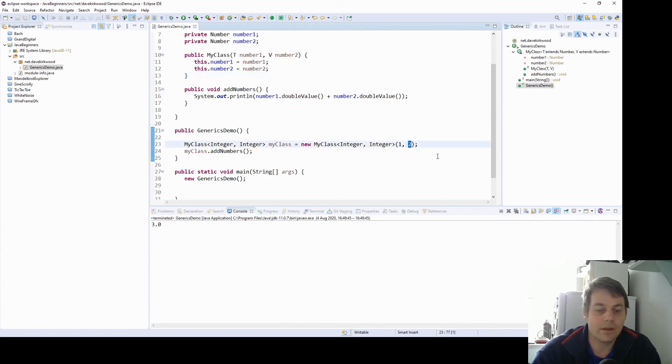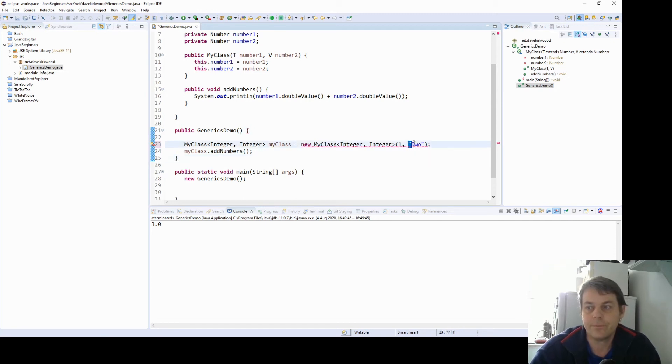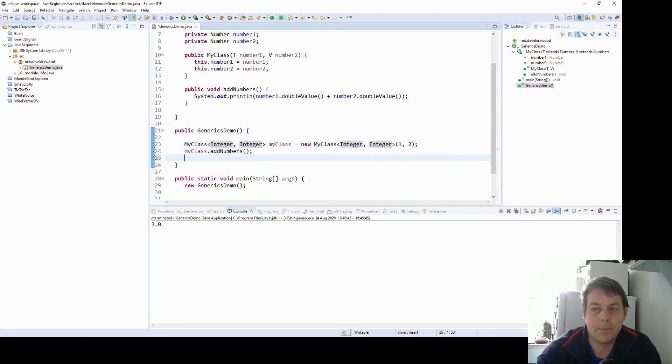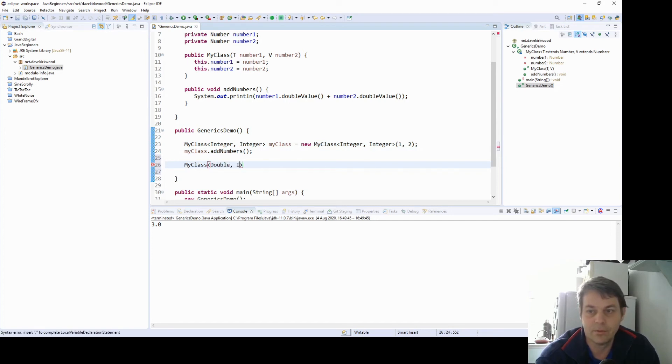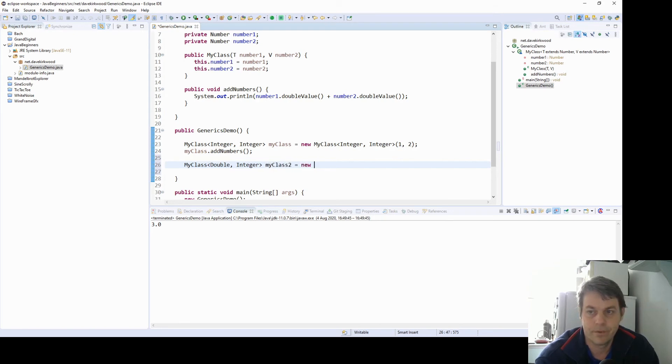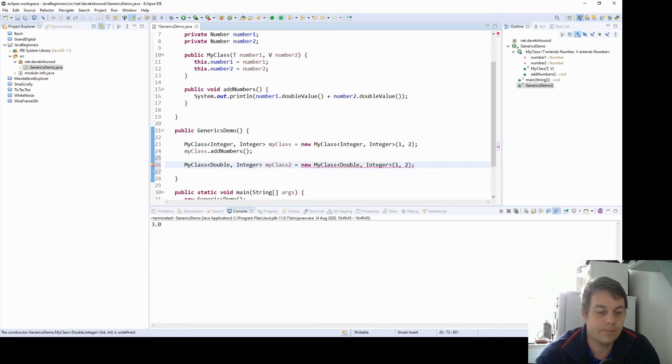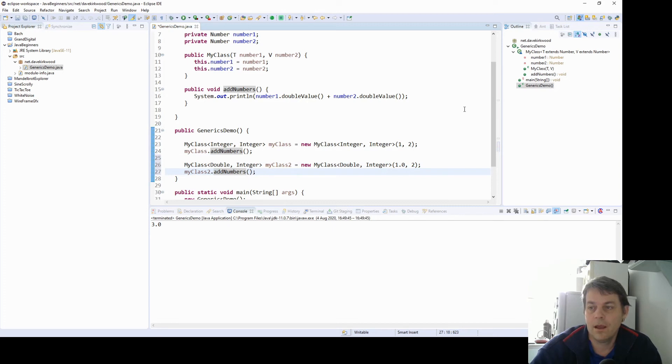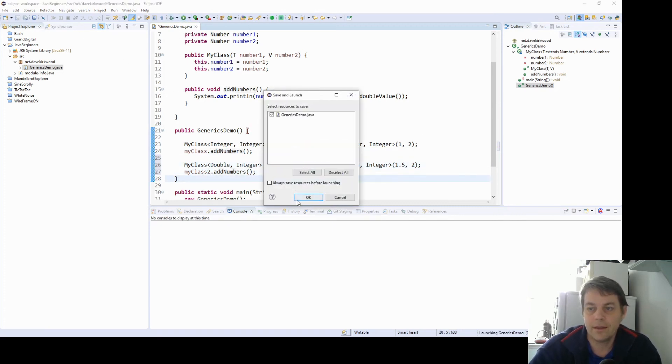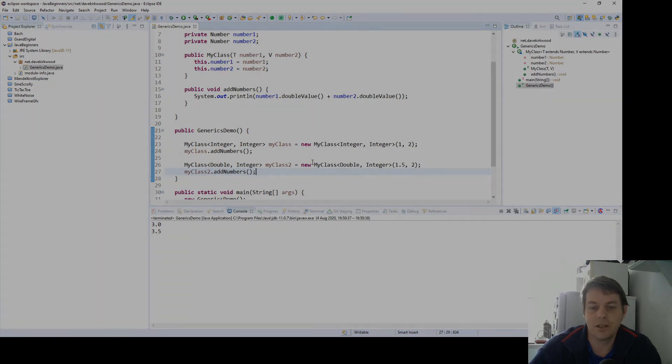The point is, now I cannot put something which isn't a number into here. And it's checked at compile time. But what I can do is I can make another my class. And this time I'm going to add a double to an integer. I'll make the double 1.5. And then, so the first one is adding two integers together. The second one is adding a double to an integer.